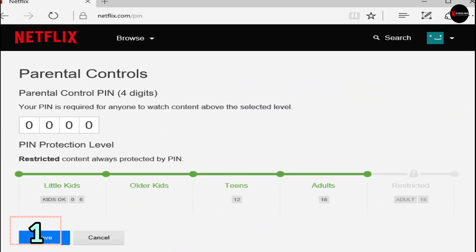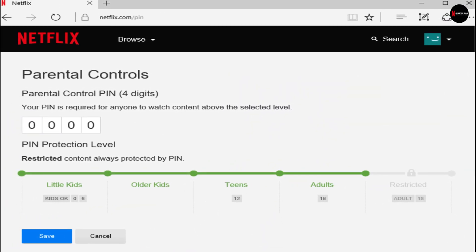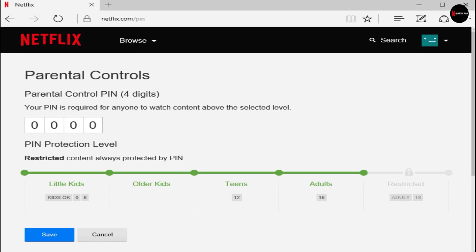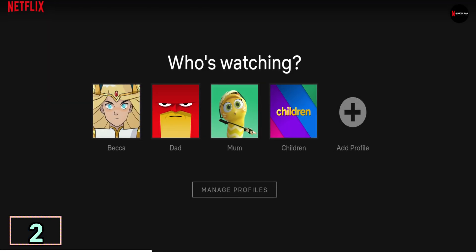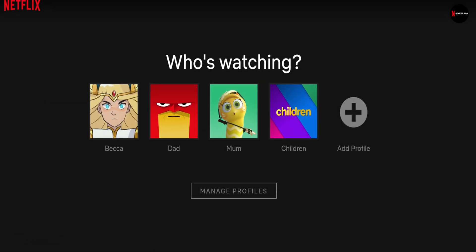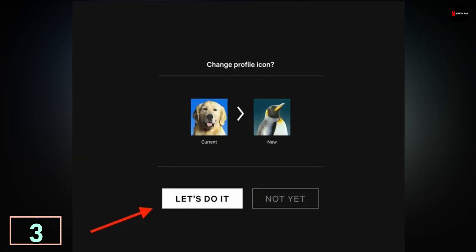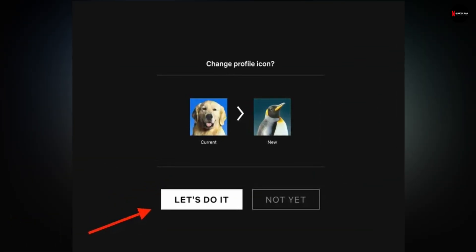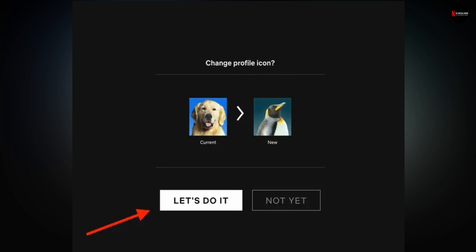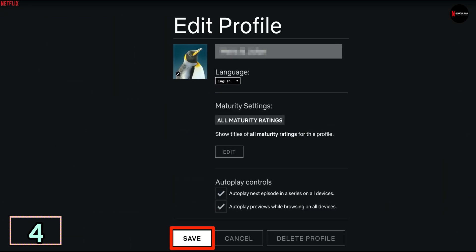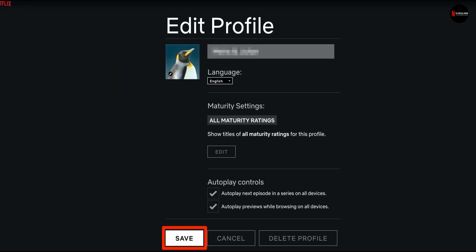1. Open the Accounts section and select Settings then Parental Controls. 2. Choose the profile you want to adjust. 3. Select Change to adjust the desired settings. 4. Click Save to submit the changes.